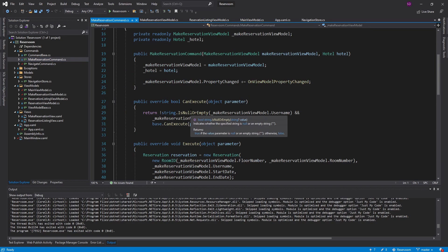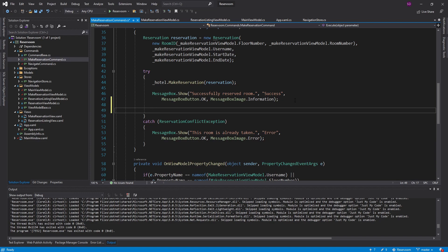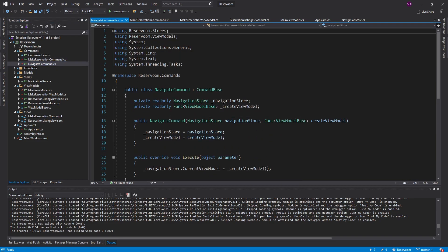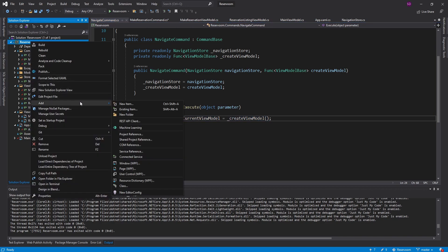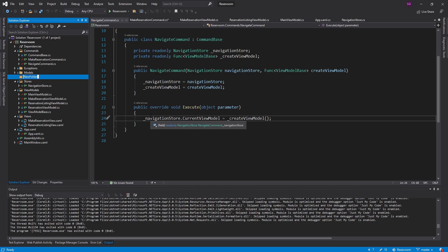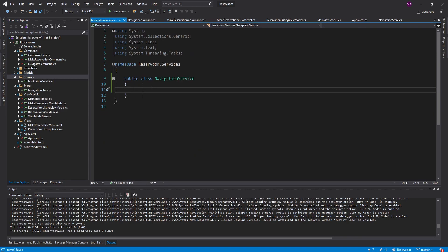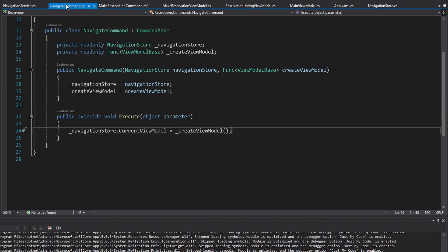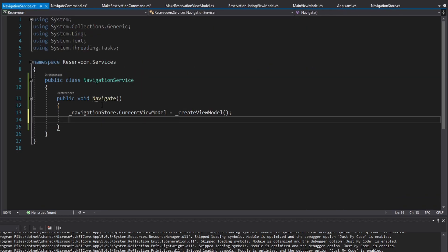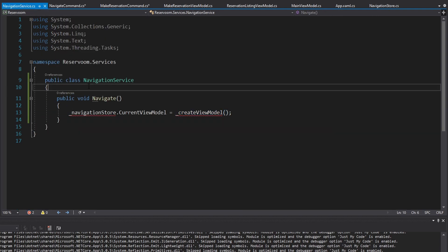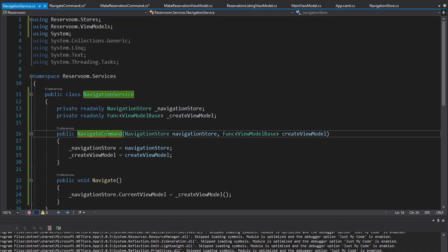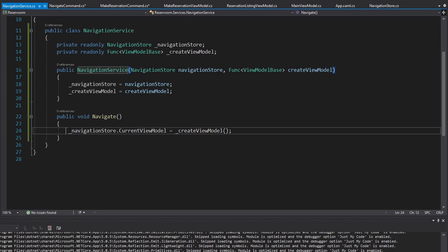The last navigation we need is on the submit button. Let's head into the make reservation command where the submission goes, and right when we're done making the reservation, we want to re-navigate. We could get a navigation store and createViewModel delegate here and do the same thing, but then we'd be duplicating all the current view model setting. So instead, I'm going to create a service that takes care of all this navigation for me. I'll create a new services folder, and this is going to be a NavigationService with a simple Navigate method. Navigate is going to do the same thing we're currently doing in the navigate command, and it needs a navigation store and a createViewModel Func through its constructor. Now we've encapsulated all of this logic into our NavigationService.